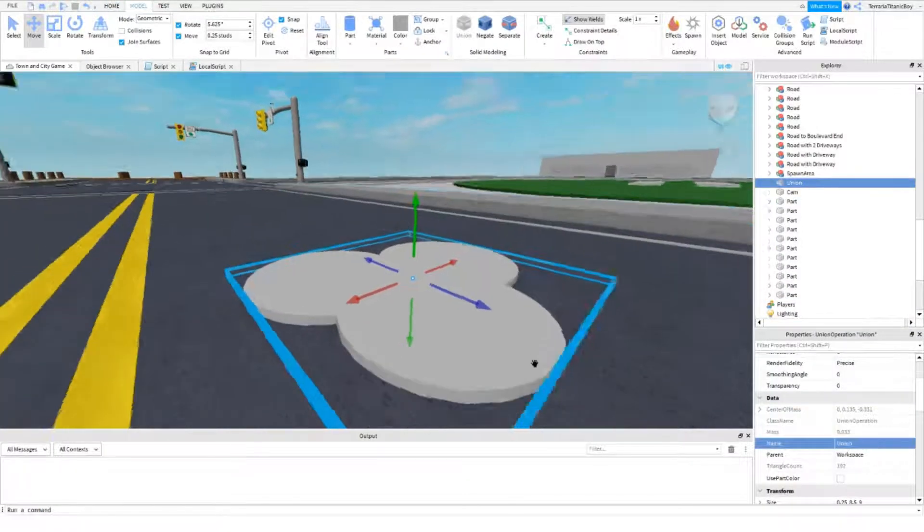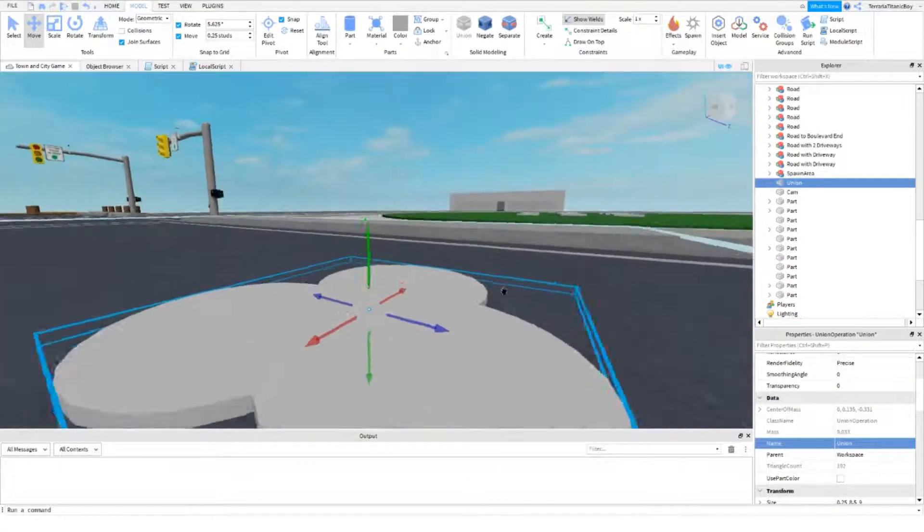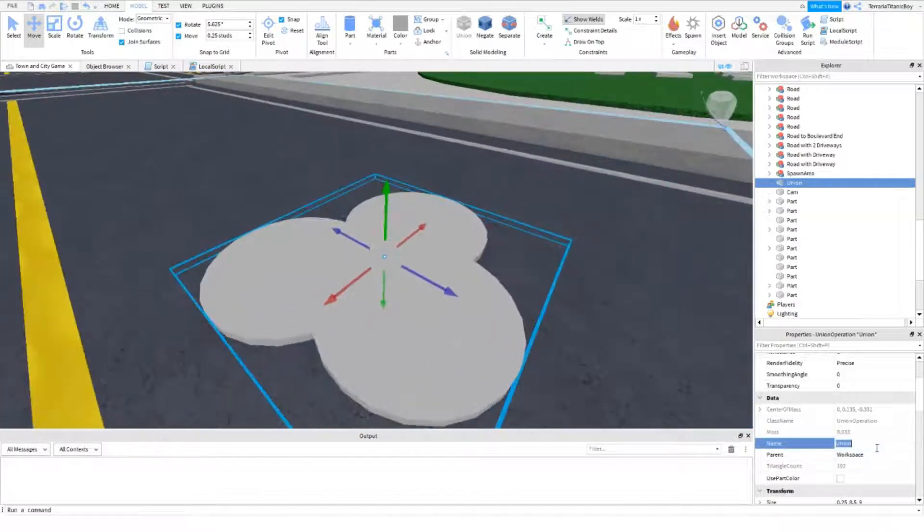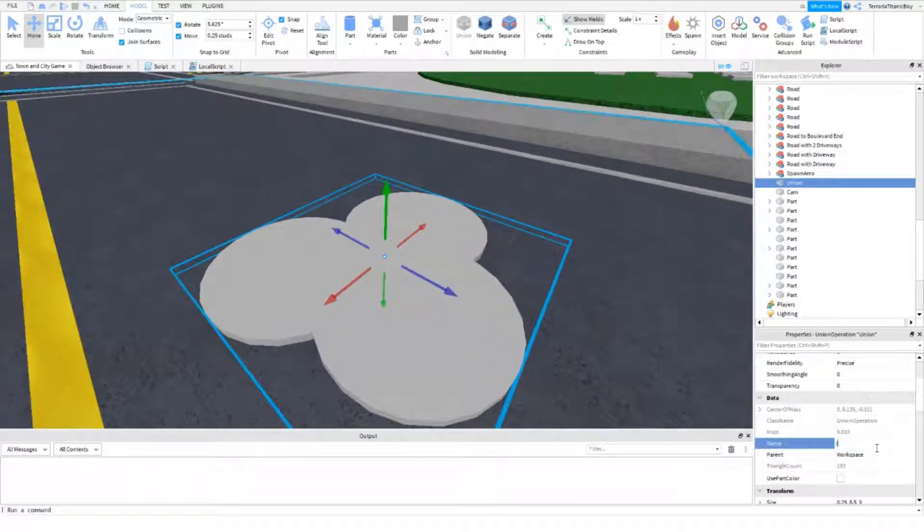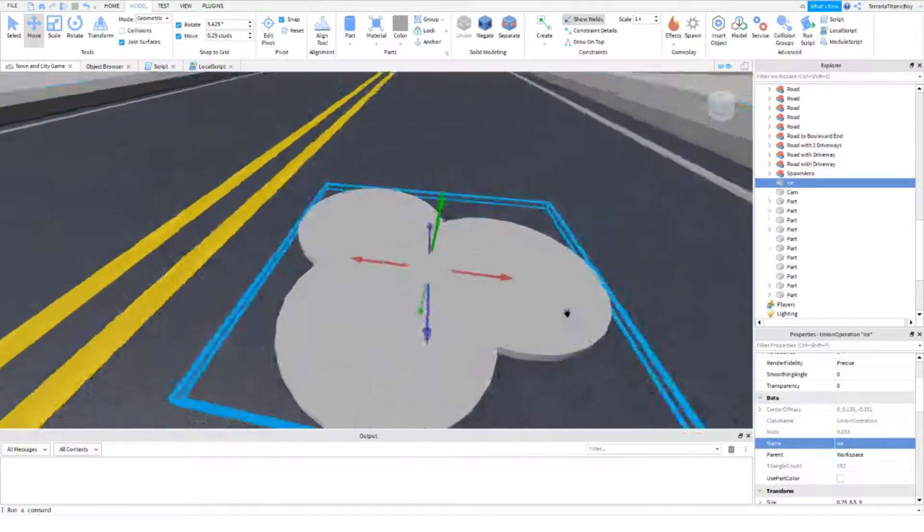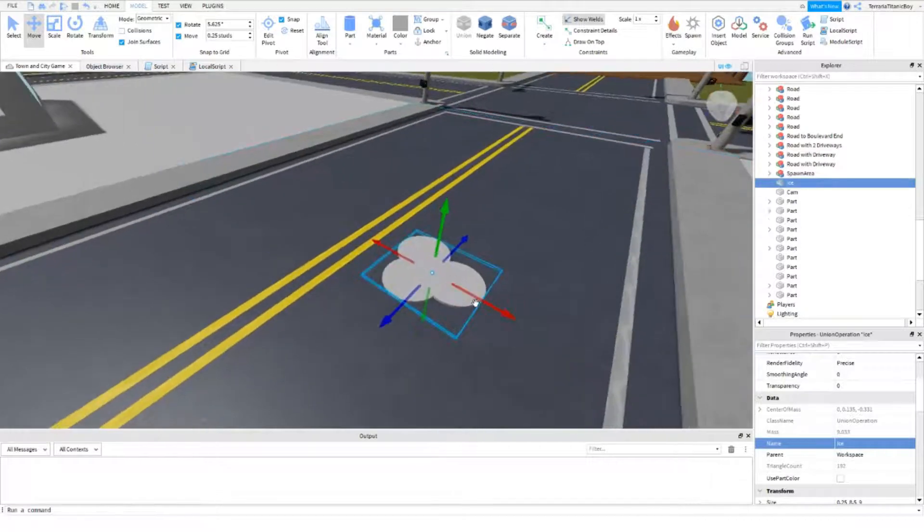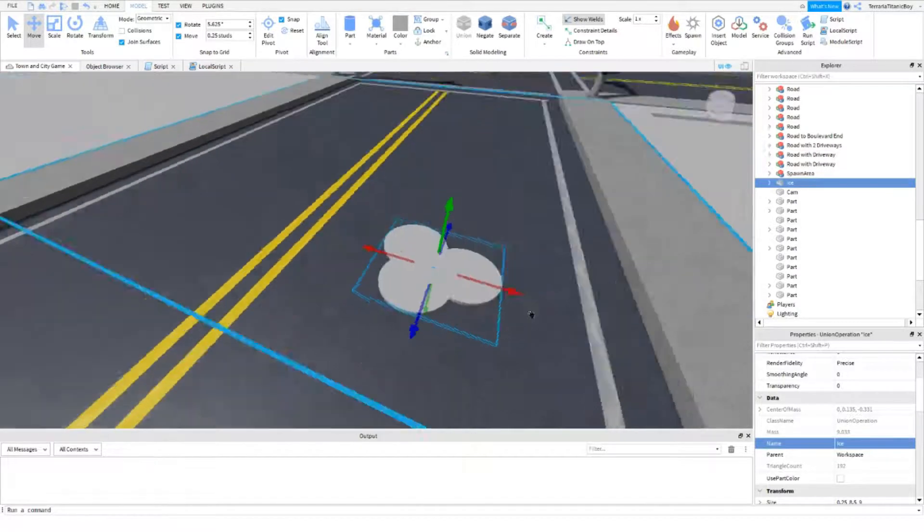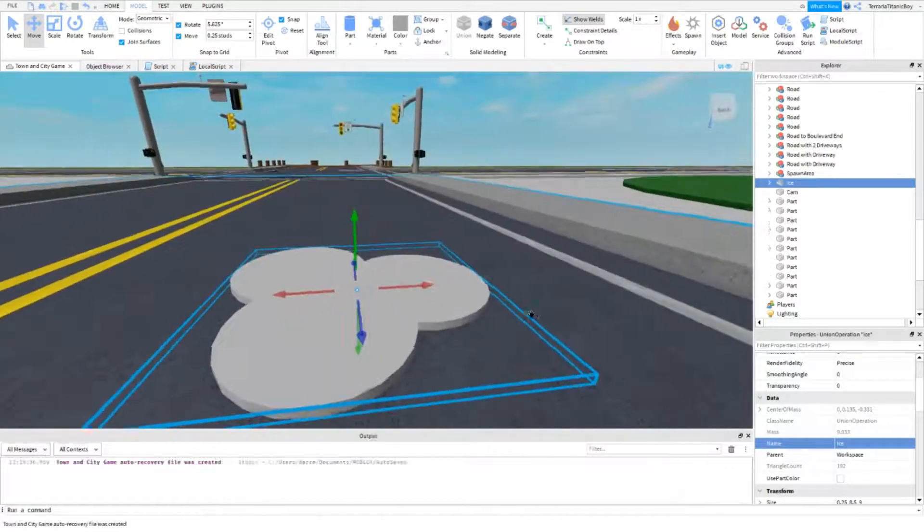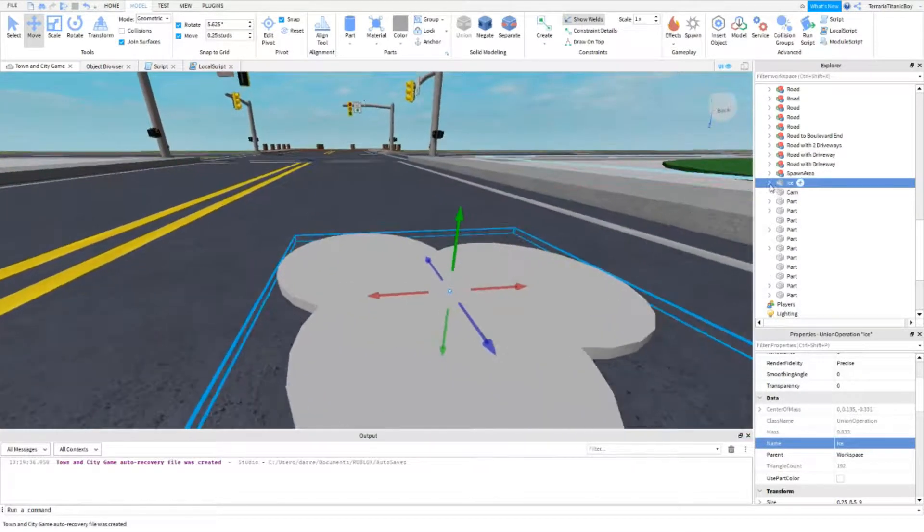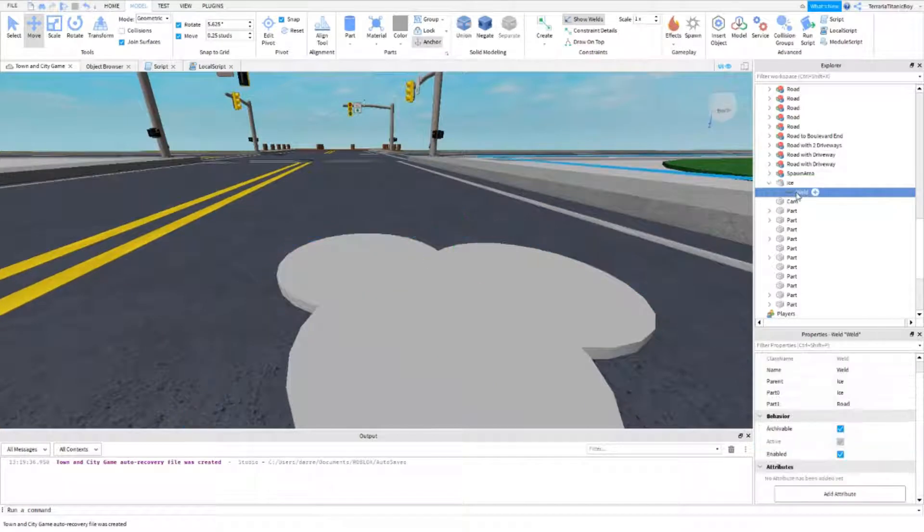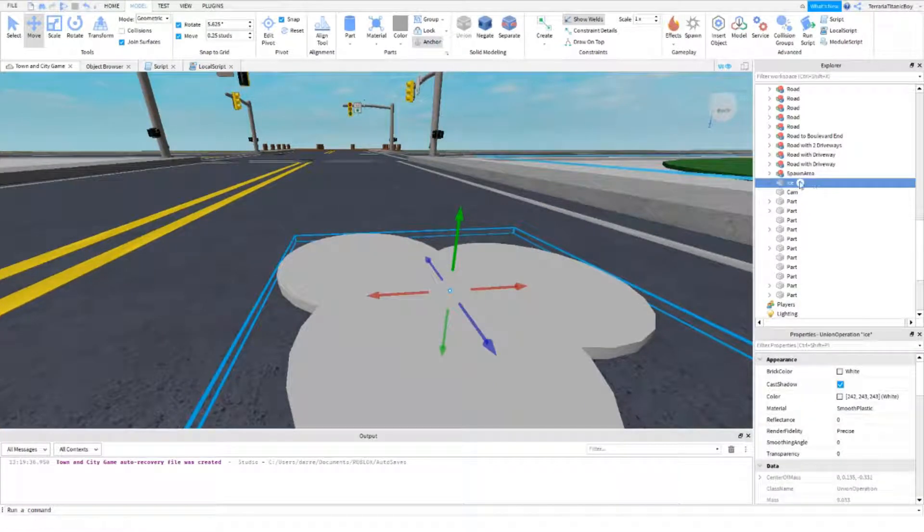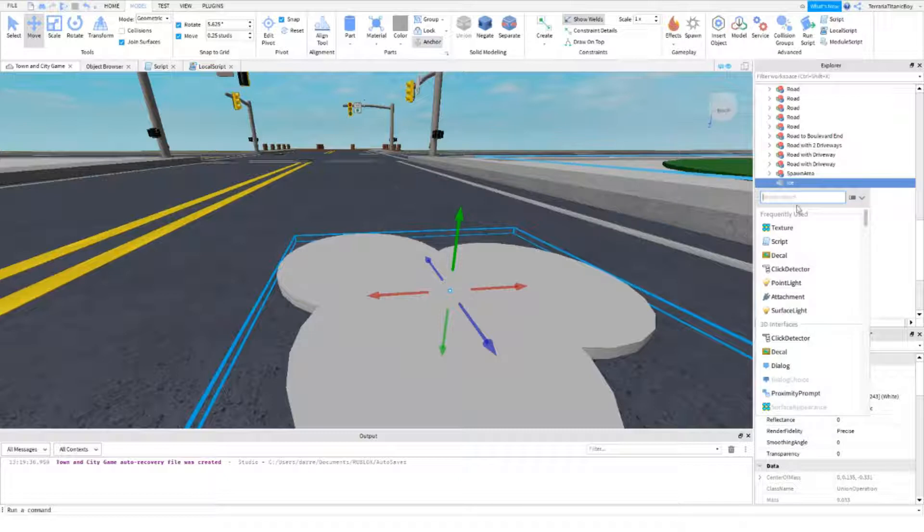OK I've just decorated it and made it a union, I'm just going to call this ice. So I'm just going to put this on the road, and now what we want to do is inside, we'll just get rid of that, make sure it's anchored, and we'll just add in a proximity prompt.